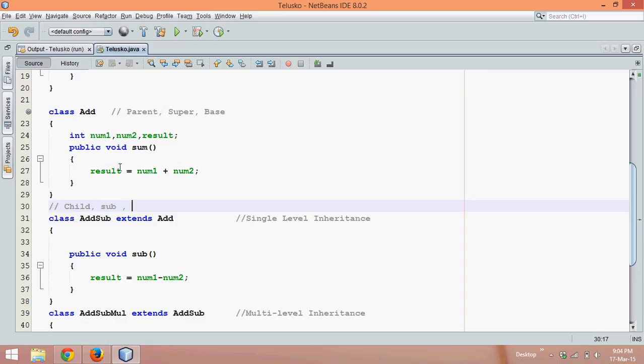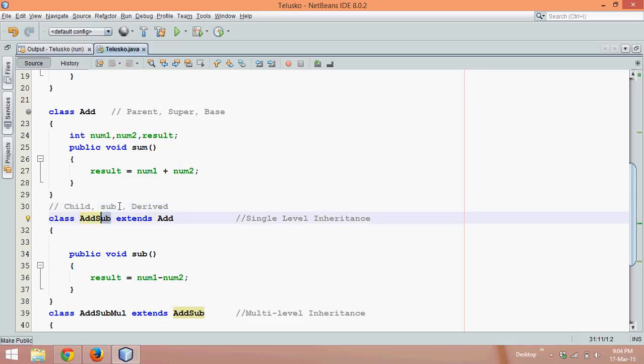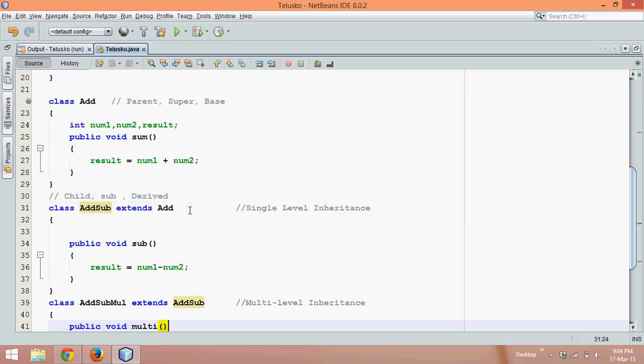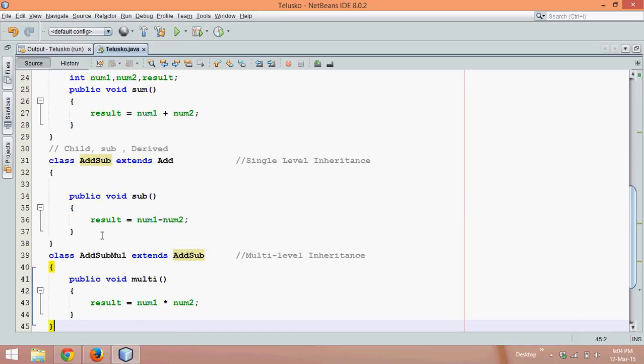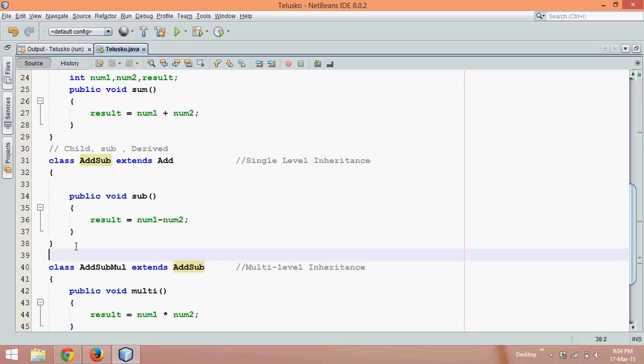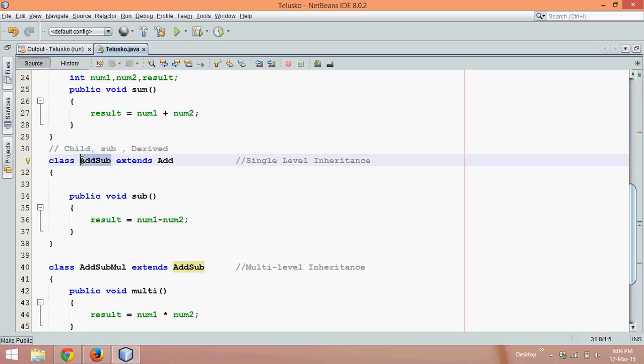And if you say this is base this will become derived. So with respect to Add, this AddSub is a child class or you can say a sub class or you can say a derived class. But what about AddSubMul? AddSubMul with respect to AddSub will be again a child class or a sub class or a derived class. And AddSub with respect to AddSubMul will be a parent class.